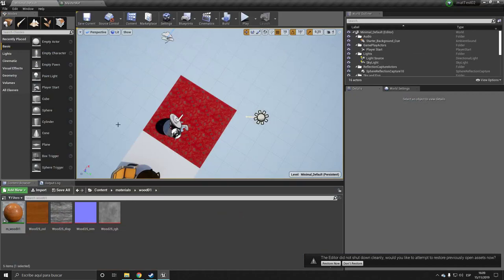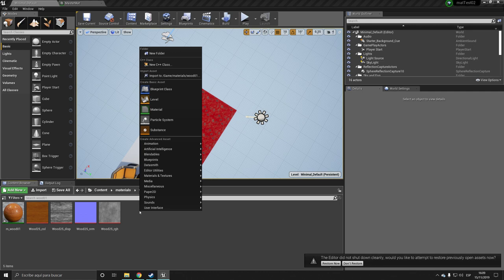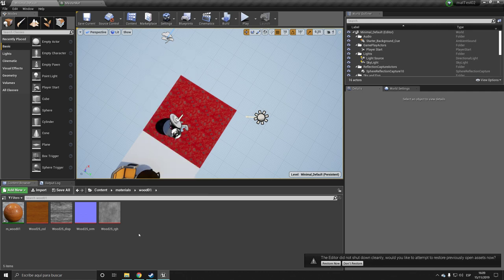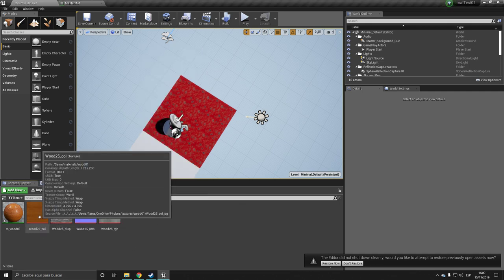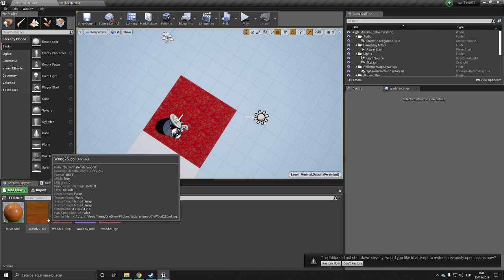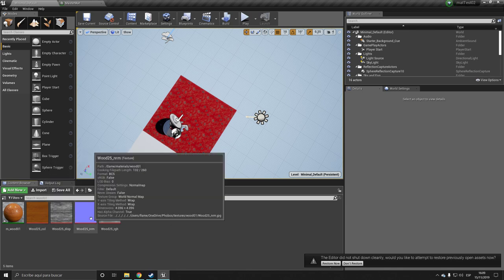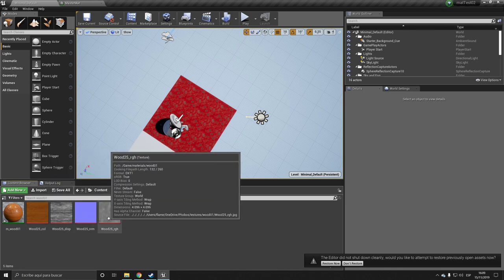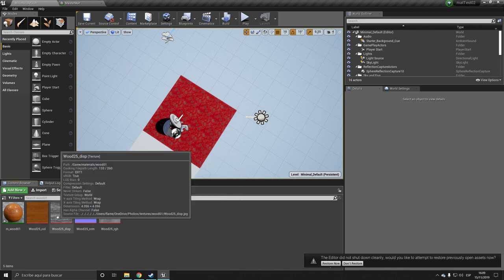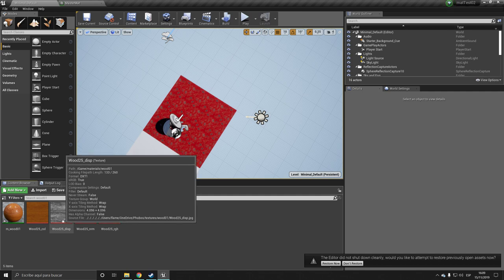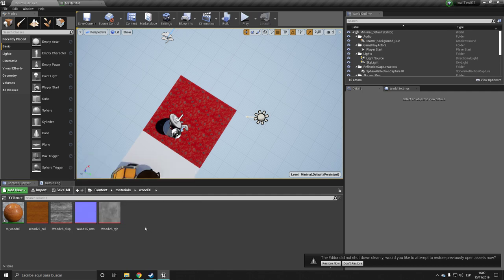So just open up an empty project and we want a wood albedo texture, so just your regular color texture, a normal map and a roughness map. You don't need the displacement although you can add it if you want, but it's not necessary.